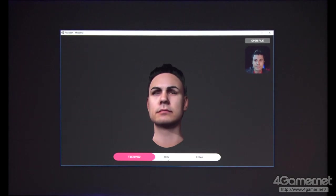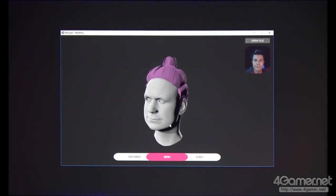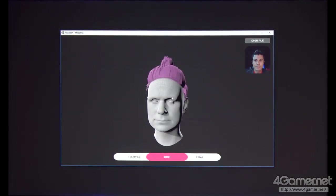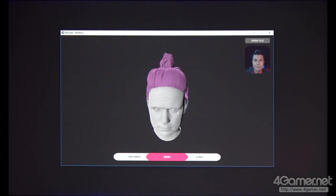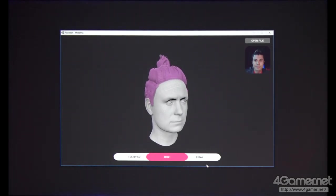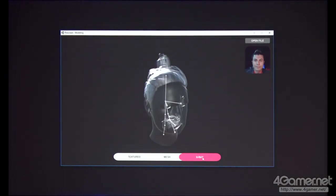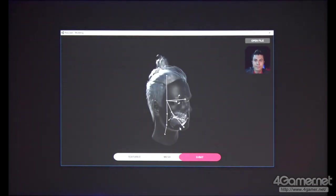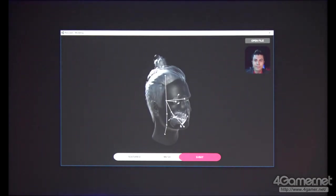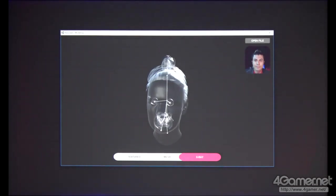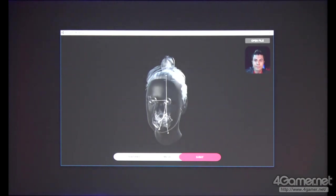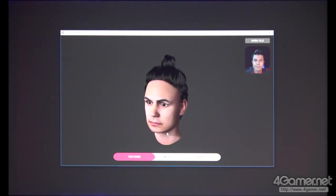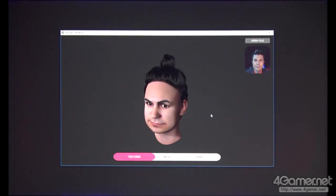We can switch to the mesh view to see the underlying mesh. And we can switch to X-ray mode to see the skeleton and the joints. Our avatars are fully rigged and are ready to be used in VR, games, and animated movies.